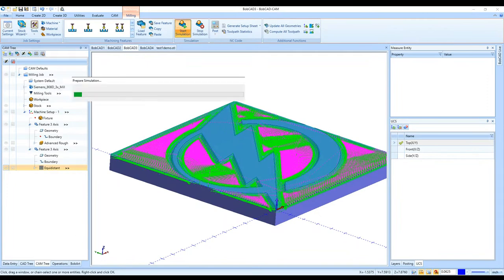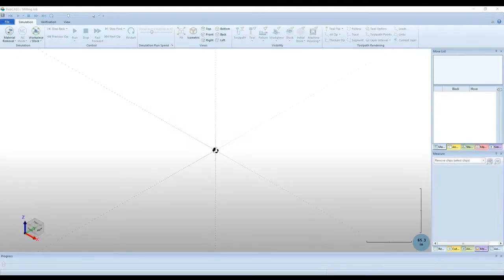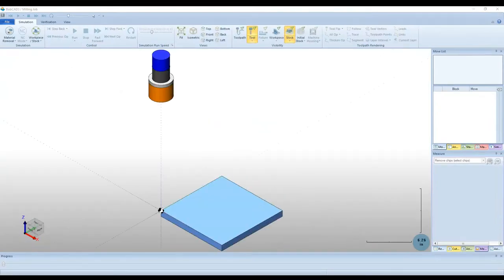Dale asks whether the images used in these demos are included in the software. Good question — this image is not provided in the software itself. After the simulation I can show you some images that are included with training that you can use.